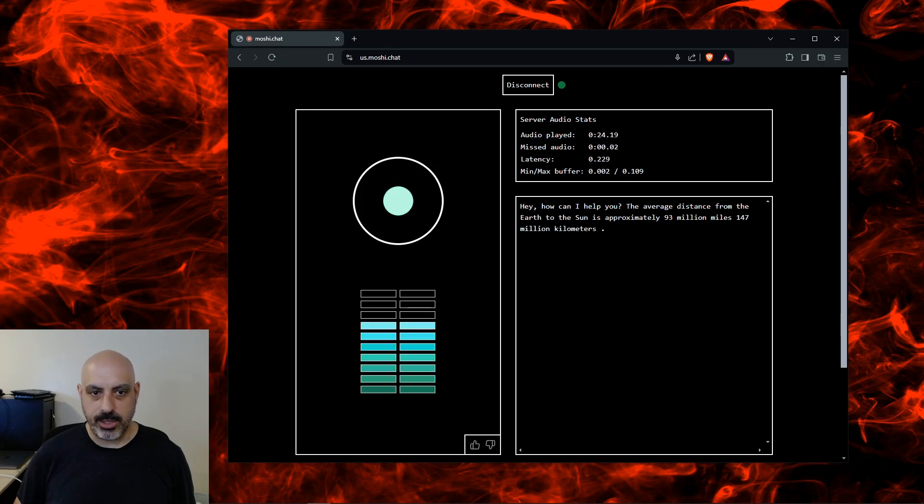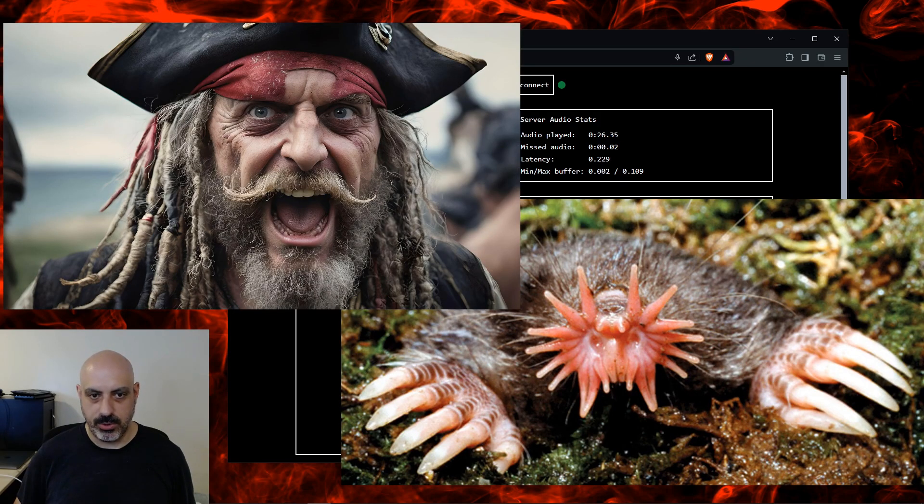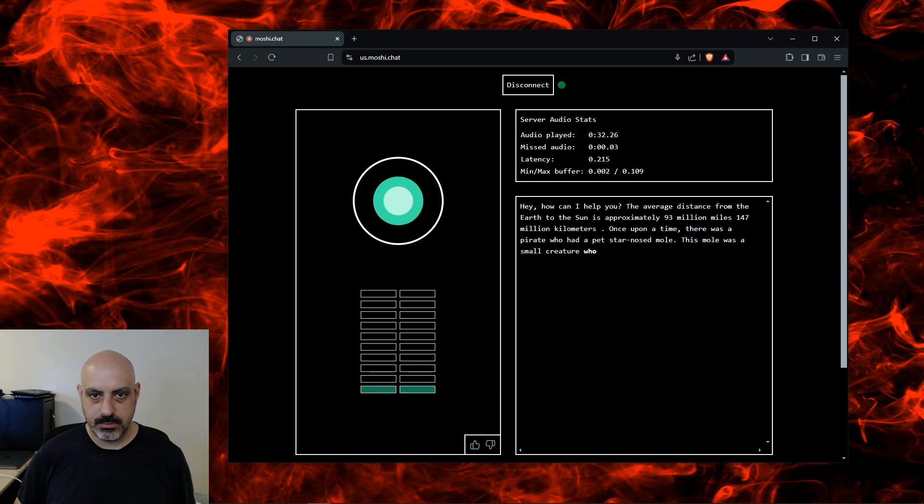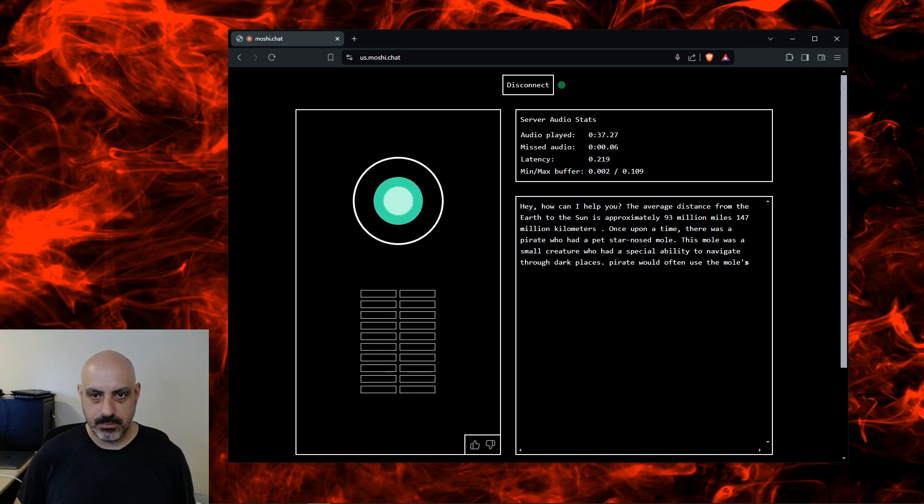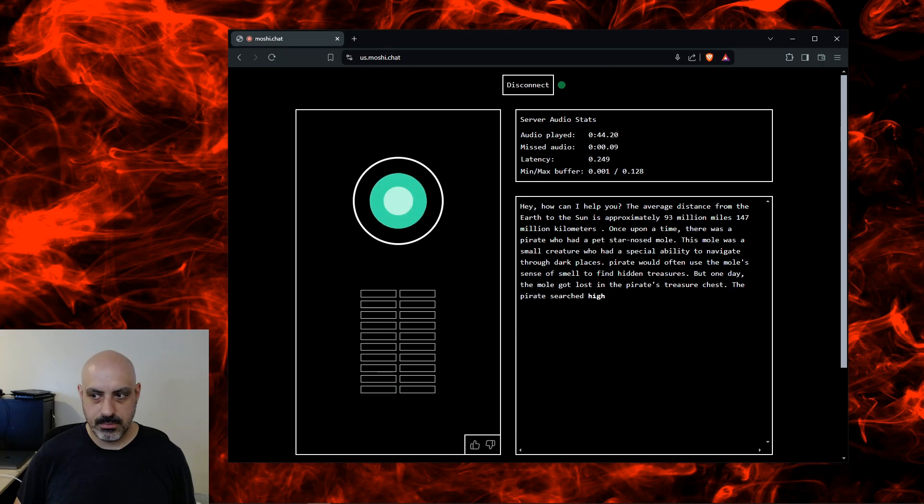Tell me a story about a pirate that has a pet star-nosed mole. Once upon a time, there was a pirate who had a pet star-nosed mole. This mole was a small creature who had the special ability to navigate through dark places. The parrot would often use the mole's sense of smell to find hidden treasures. But one day, the mole got lost in the parrot's treasure chest. The parrot searched high and low for his mole, but couldn't find it.